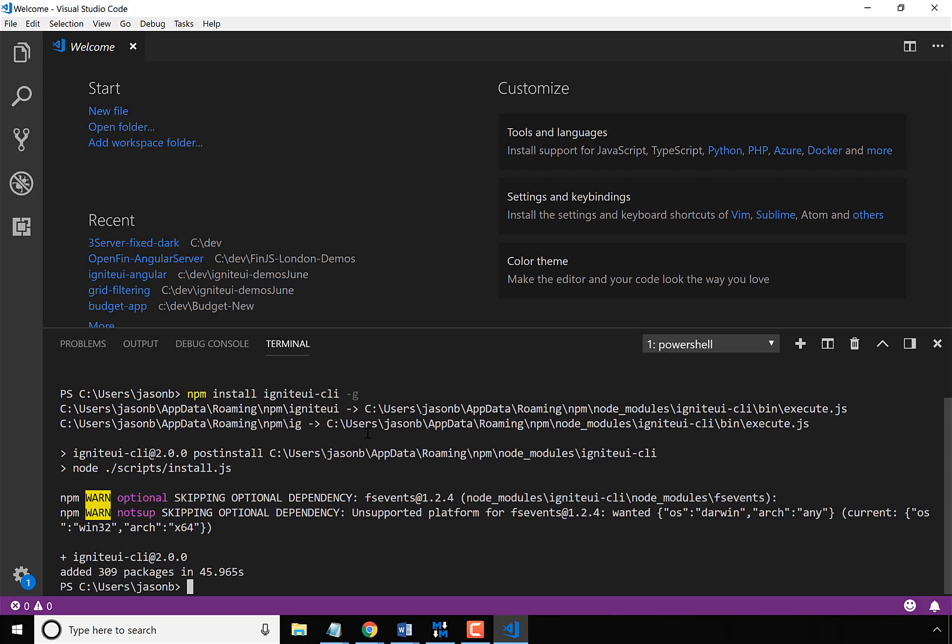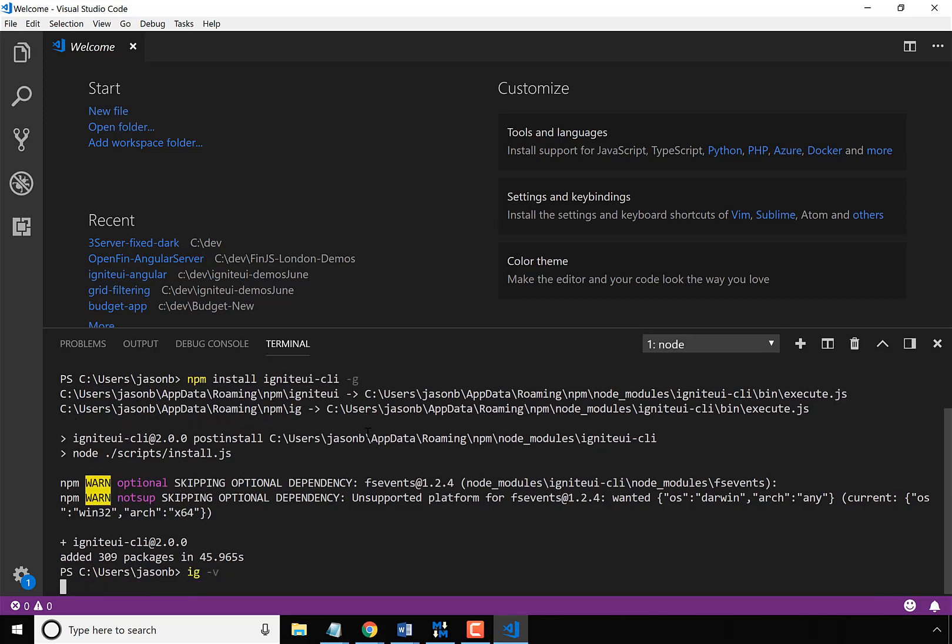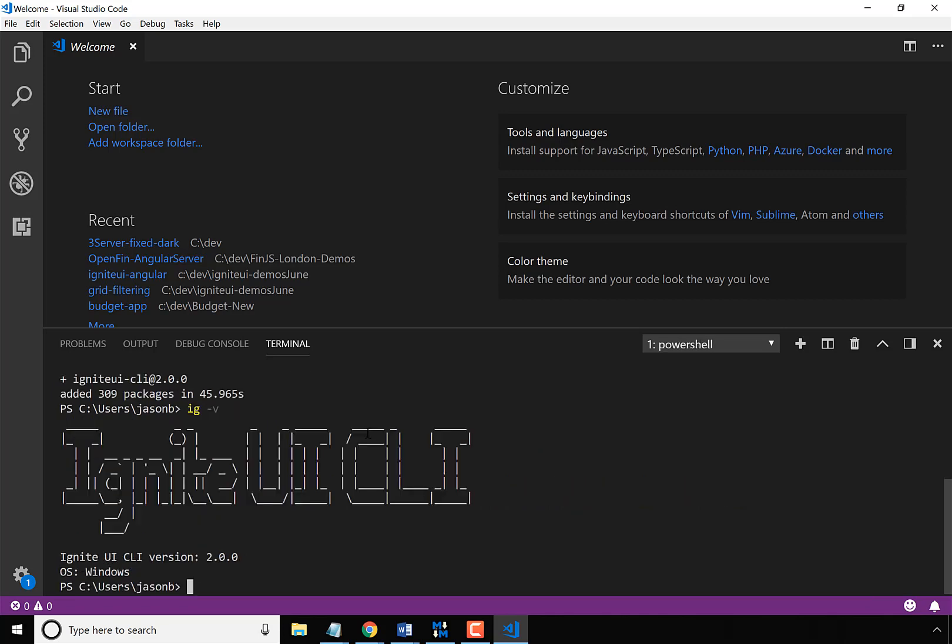Now that it's installed, let's go ahead and check to make sure that the right version was installed. So using the shortcut of IG, I can do a -V and ask for the version. So this tells me that the Ignite UI CLI version 2.0 is installed and that's correct.